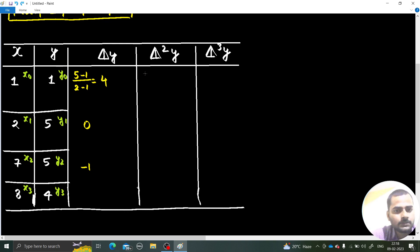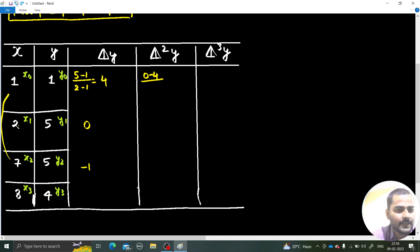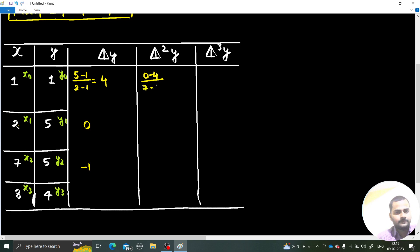For the second divided difference, the numerator uses the previous first differences, while in the denominator we skip a gap of 1. So (0 − 4) / (7 − 1) = −4/6 = −2/3.